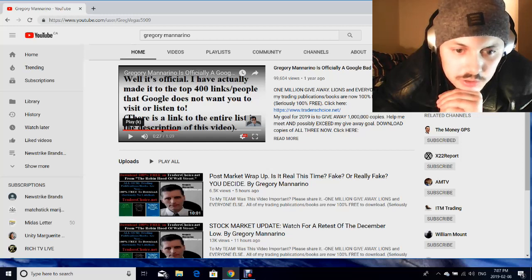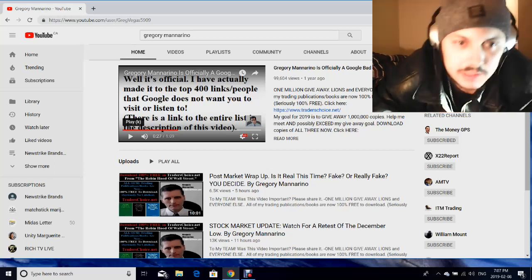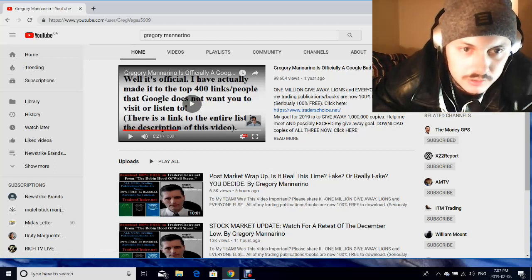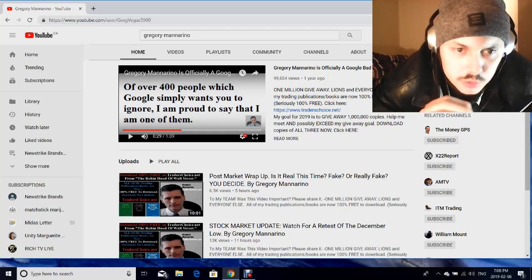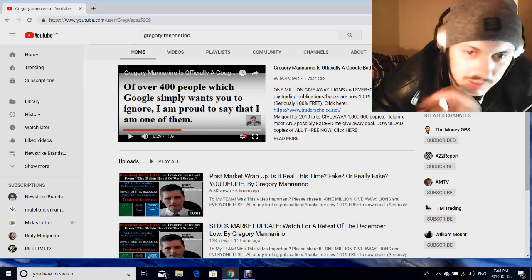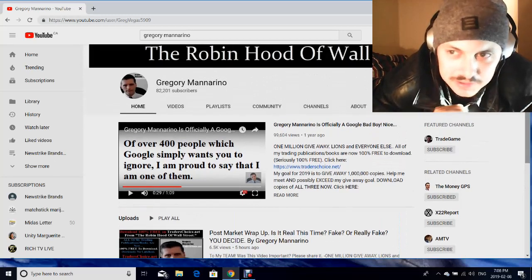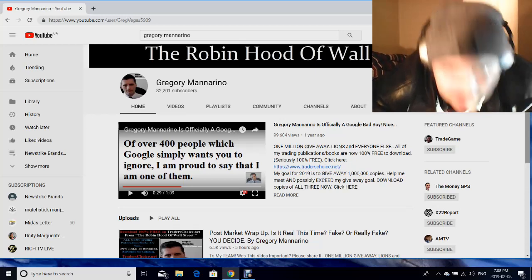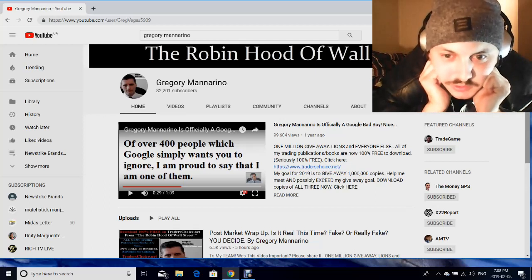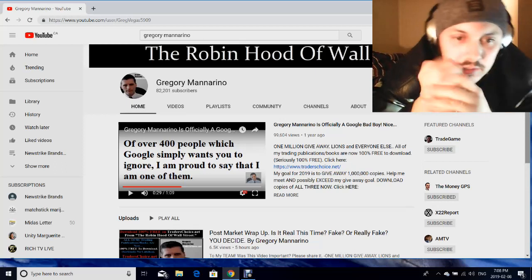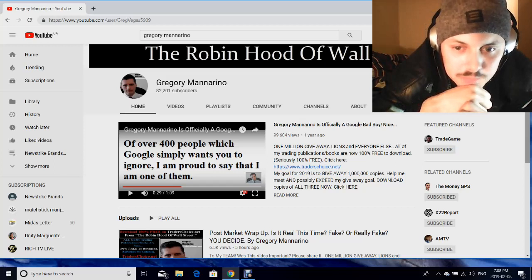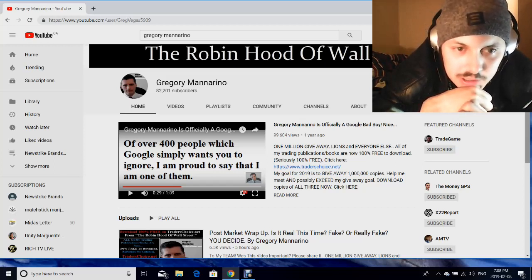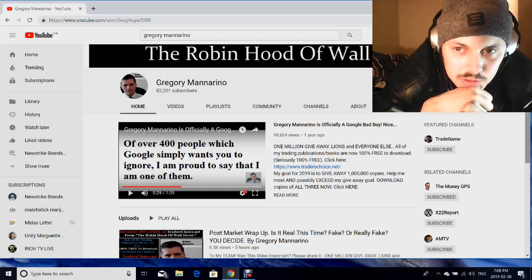Apparently he's made the list to the top 400 links or people which Google wants you to ignore and he says he's proud of that. He's a doomsday guy and he's interesting but you get kind of annoying too when he's constantly so negative. I mean he's correct, the market is effed, I'm not gonna deny that, but I just can't watch all of his videos - it just gives me a headache.